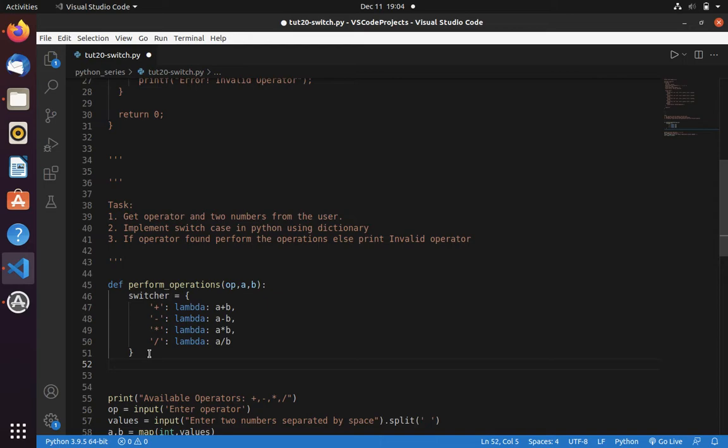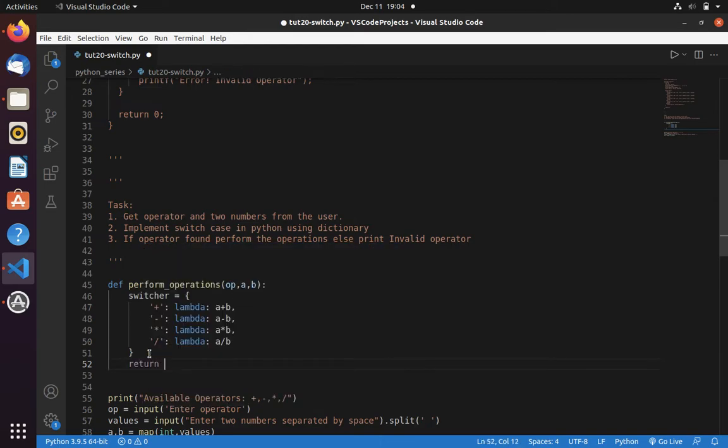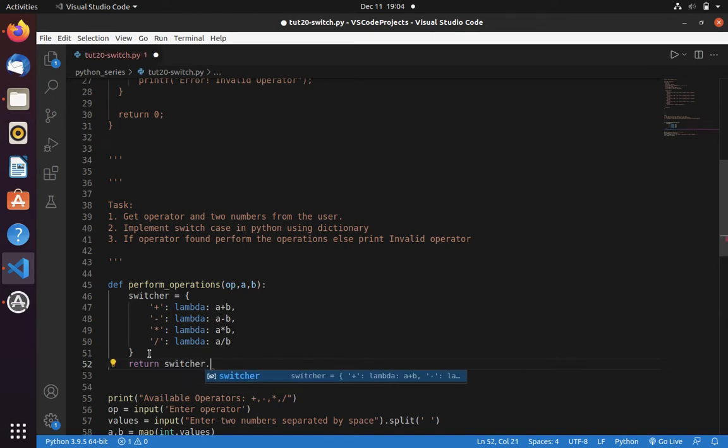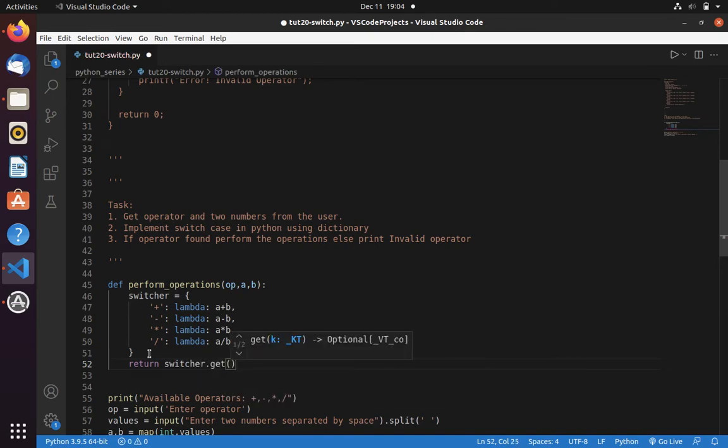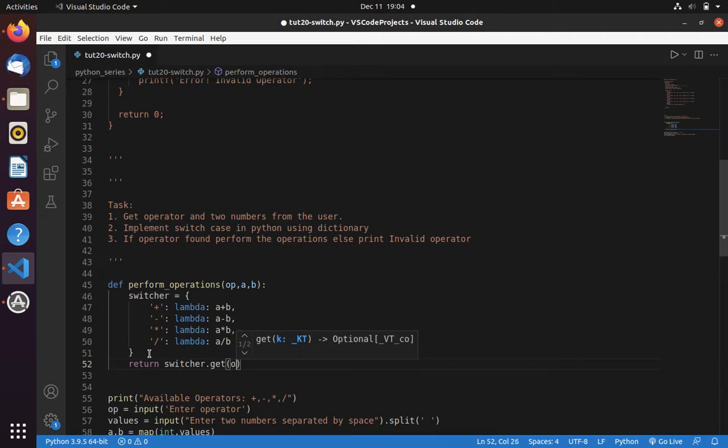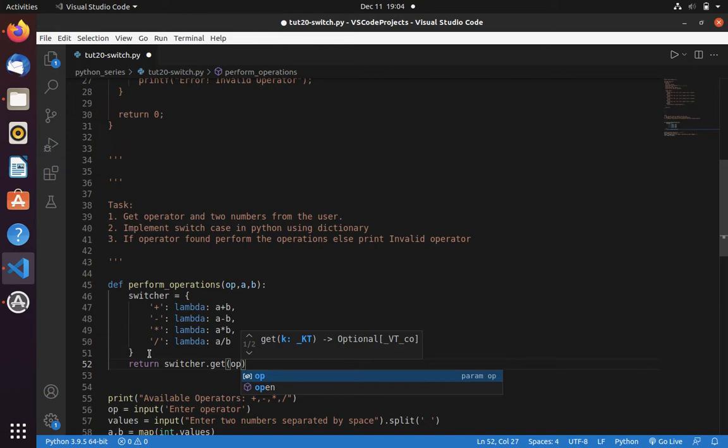For that I need to write like this. Let's return switcher. I want to get, because in dictionary to get the key you use get method. Here we need to pass the operator. And we also need to write the negative case if the operator doesn't match.